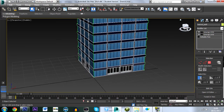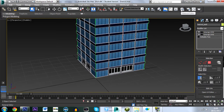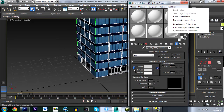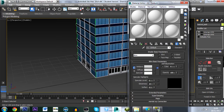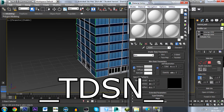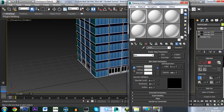Now go to the Material Editor and reset it. Select the first sphere slot and rename it: underscore 'tdsn' underscore, then the object name ('testvid'), underscore, and a surface type — I'll use 'concrete'. This defines what the surface feels like when you drive on it. Once named correctly, press Assign.